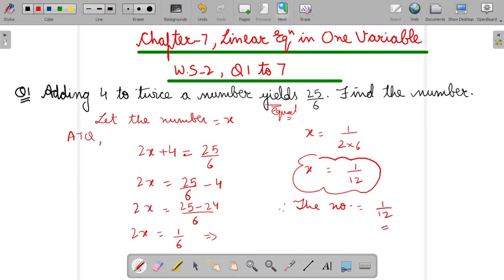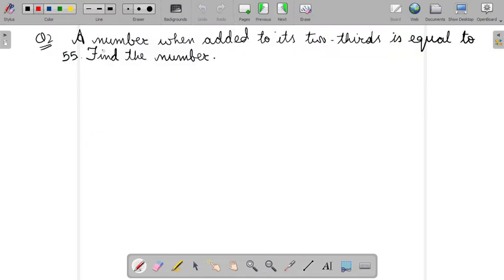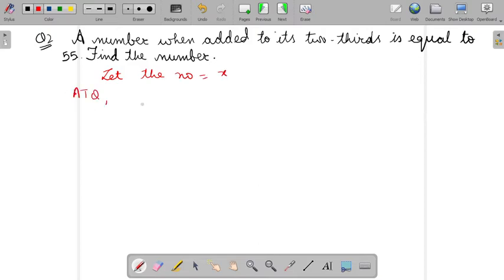Now next question — Question 2: A number when added to its 2/3 is equal to 55. So let the number equal X. ATQ — according to question — a number when added to its 2/3, meaning the number is added to two-thirds of itself, then it equals 55.